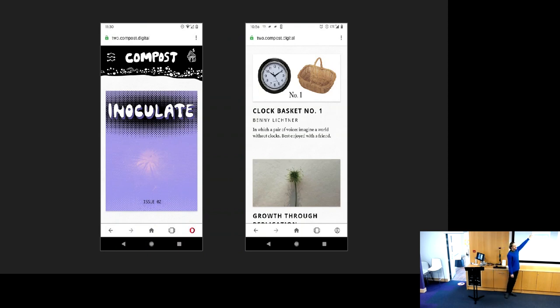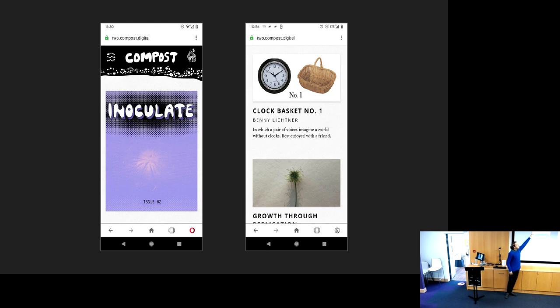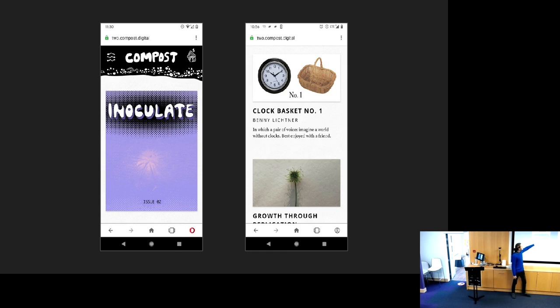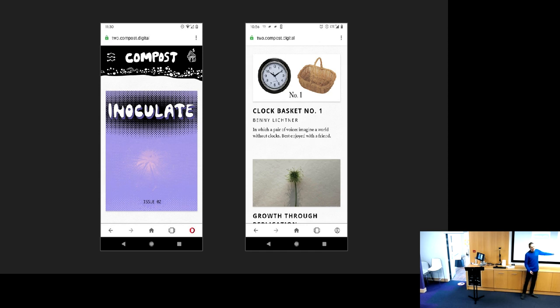If you are game, would you pull up on your phone this URL? It's 2.compost.digital. And then you'll see this. If you scroll down, you'll get to this one: clock basket number one with my name. You can tap that one.